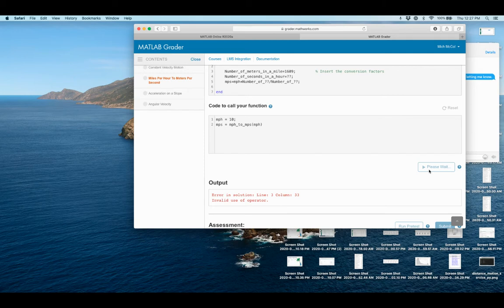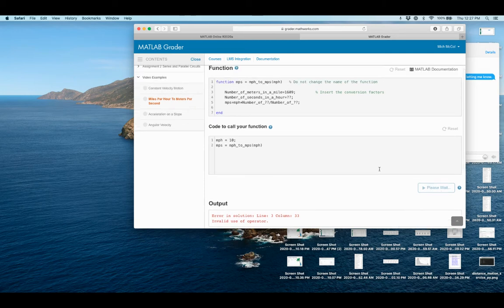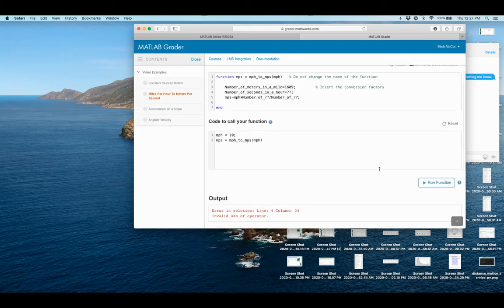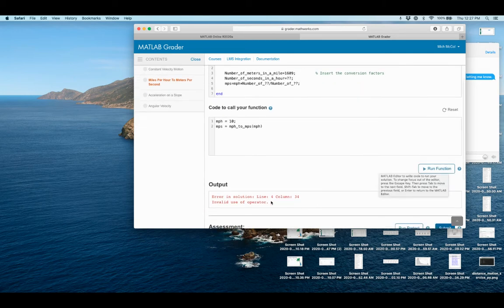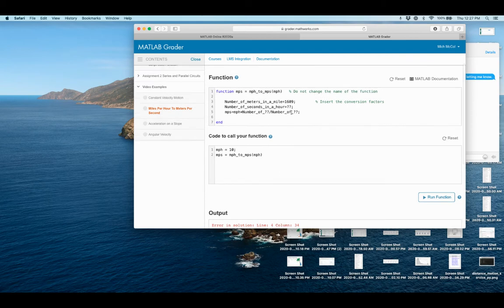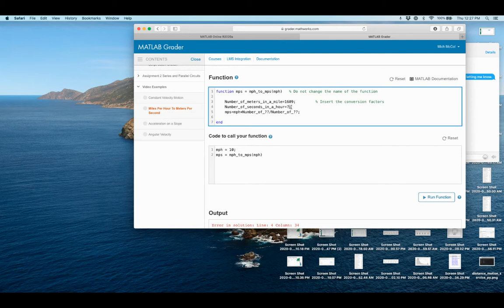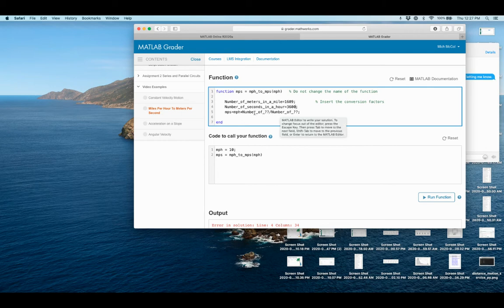Give it a second. And it says line four. And so that's just because it found this question mark. It doesn't know what to do with it. So the number of seconds in an hour, I know that 60 times 60, which is 3,600. And now if I run it again, it'll give me the same error here because I've got two question marks.